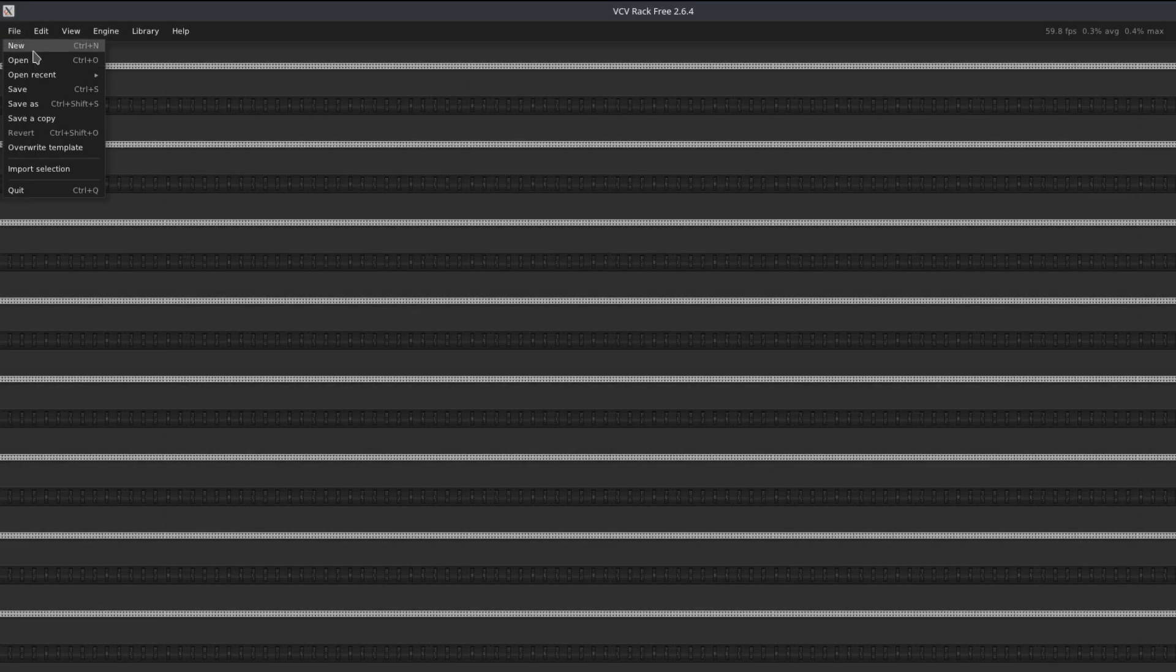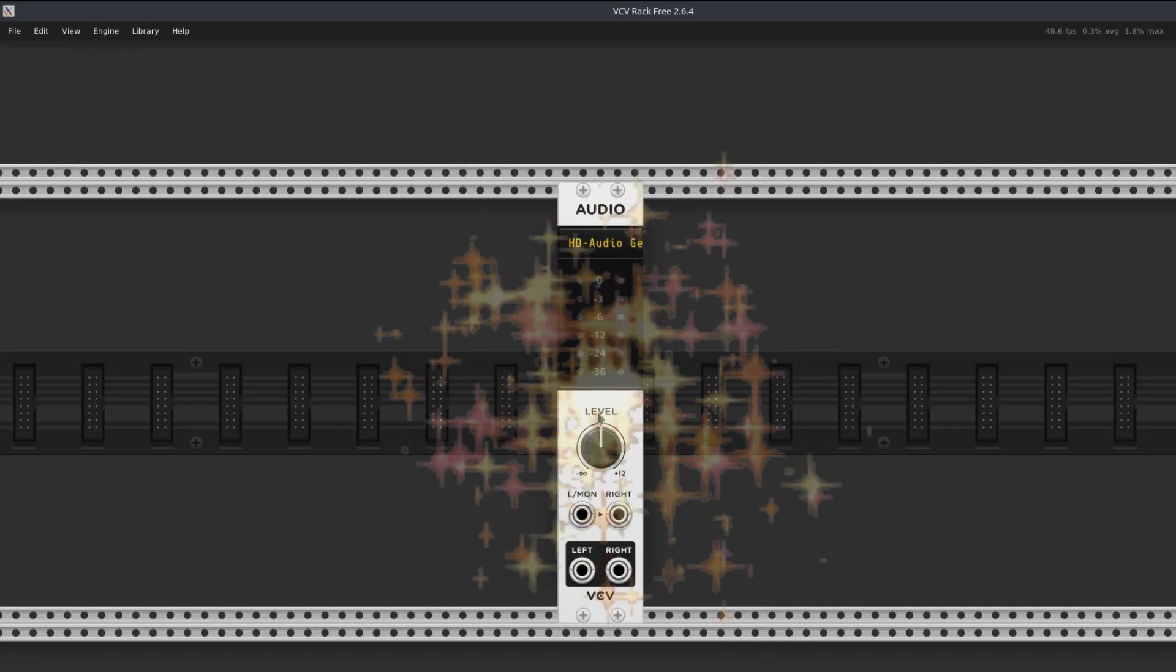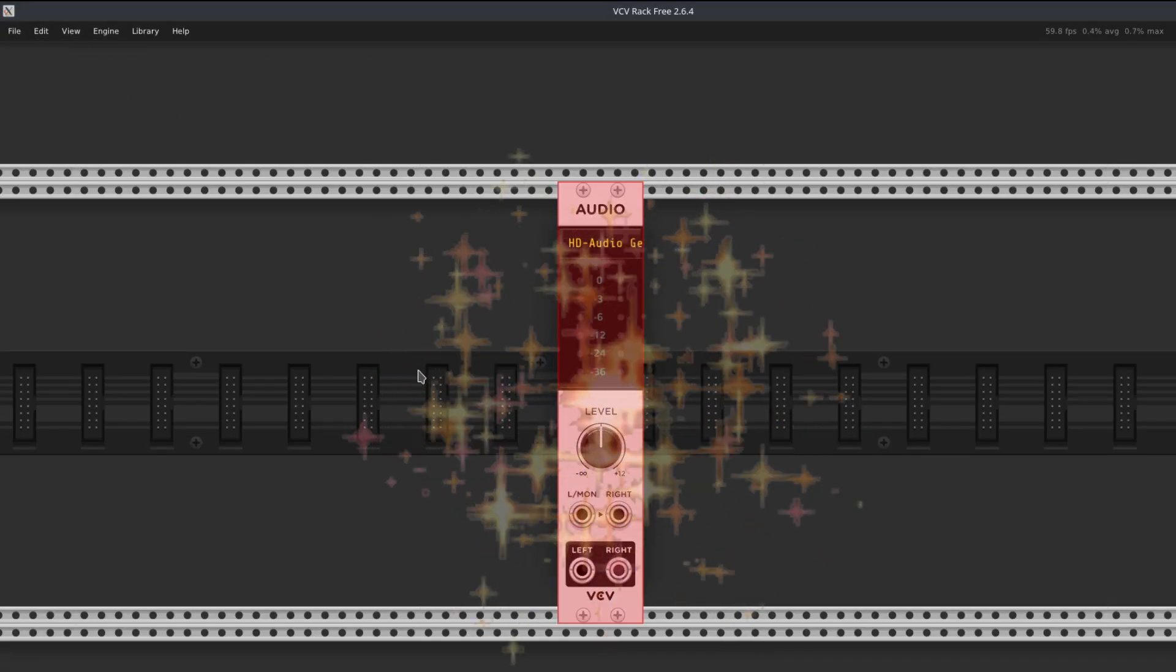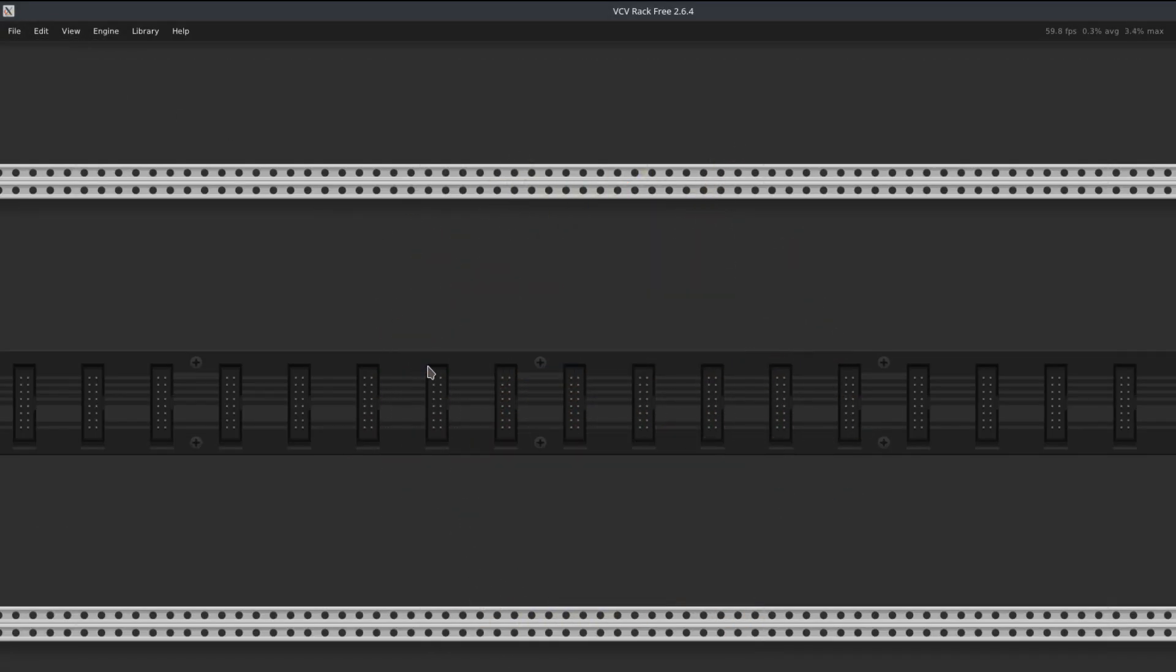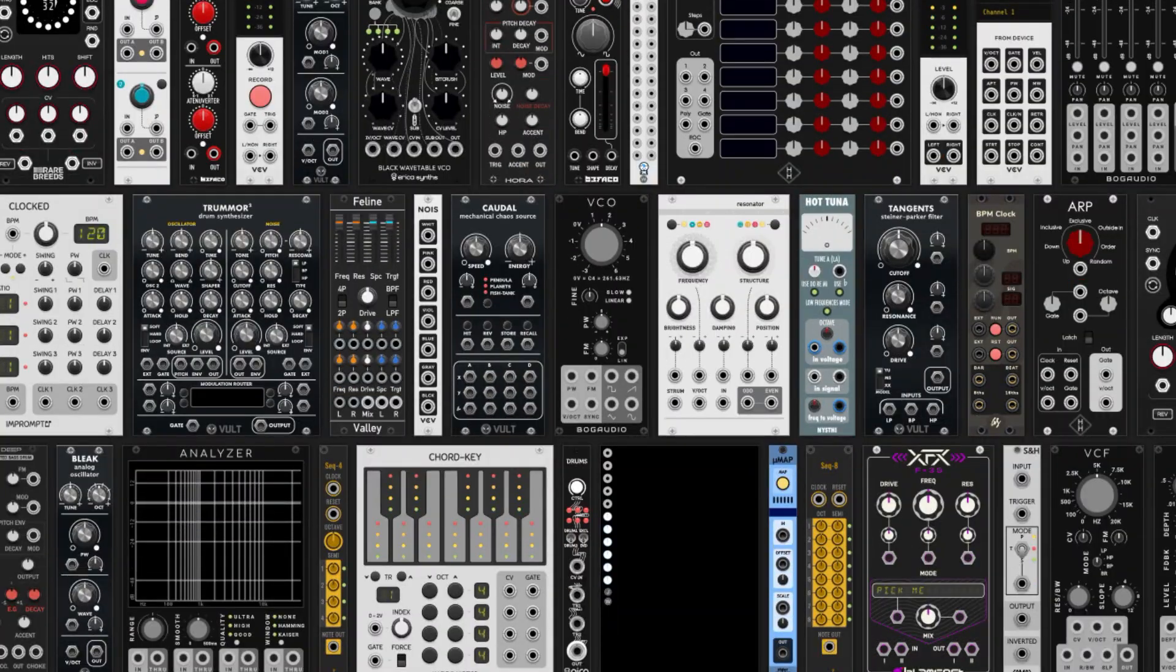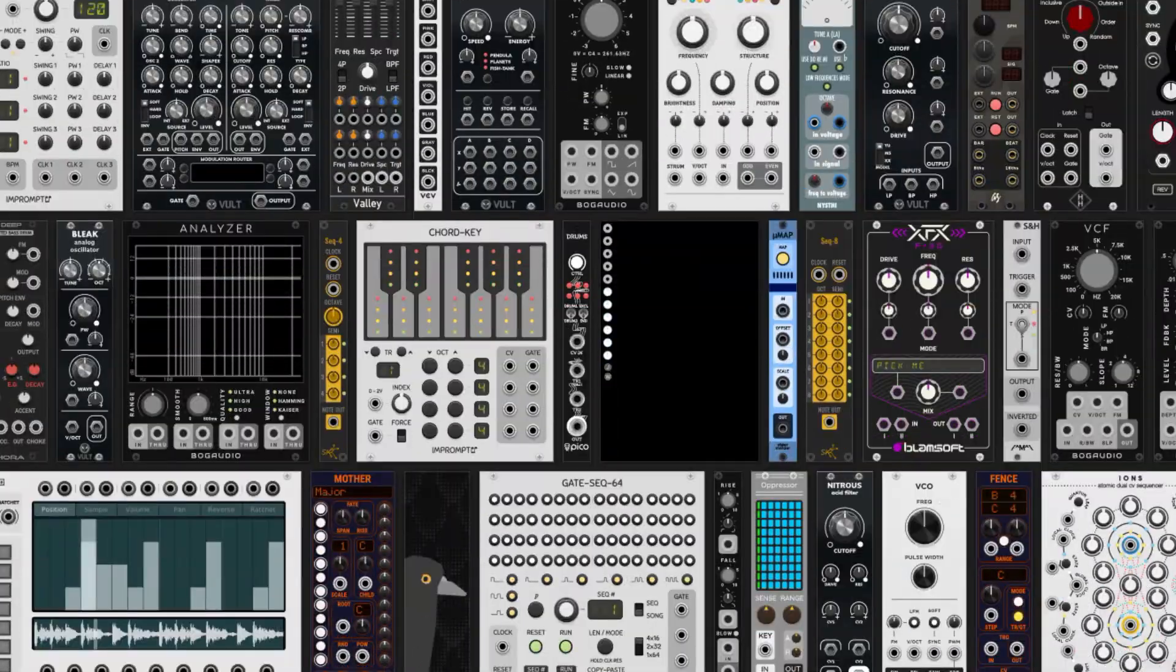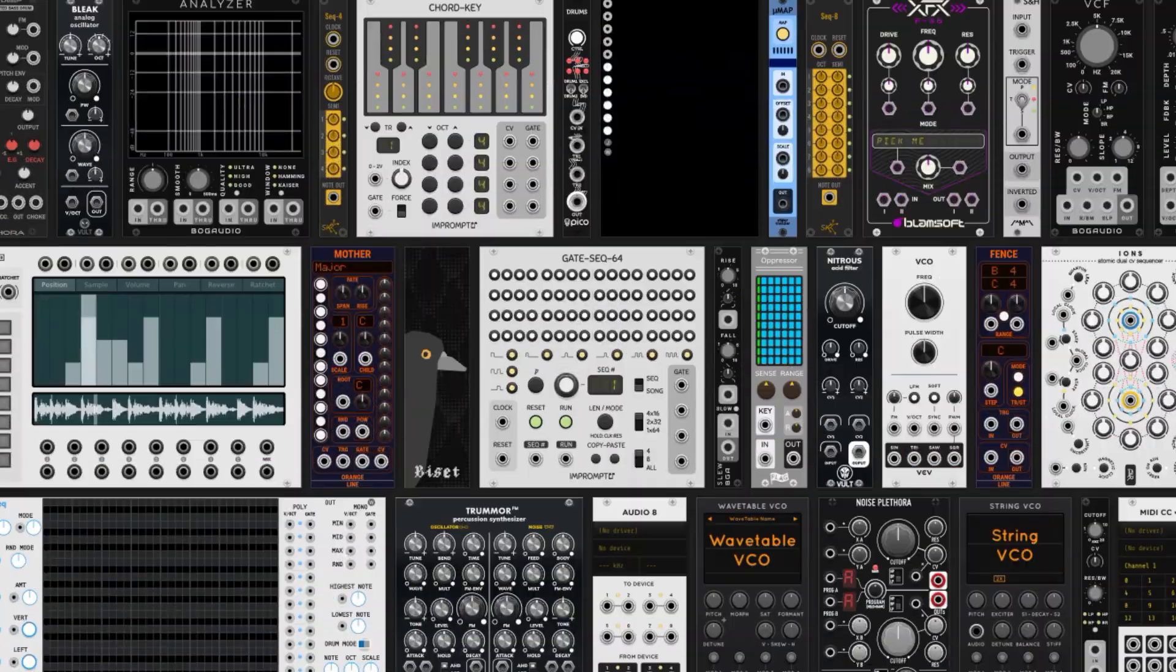Now every time we open up a new patch, we're going to have this in here. If you find yourself using other modules frequently, you can put them in your template patch as well.